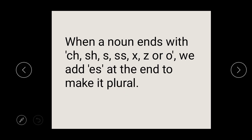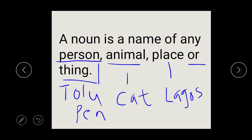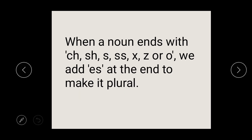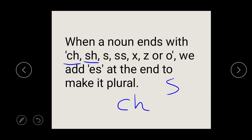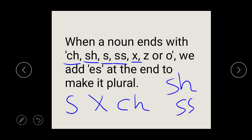So let's move on. What are the rules? When a noun — that means when a thing, a place, an animal, or a person's name — ends with CH, or ends with SH, or ends with S, or ends with SS, or ends with X, or ends with Z, or ends with O, what do you do? We add ES at the end of such noun to make it plural.